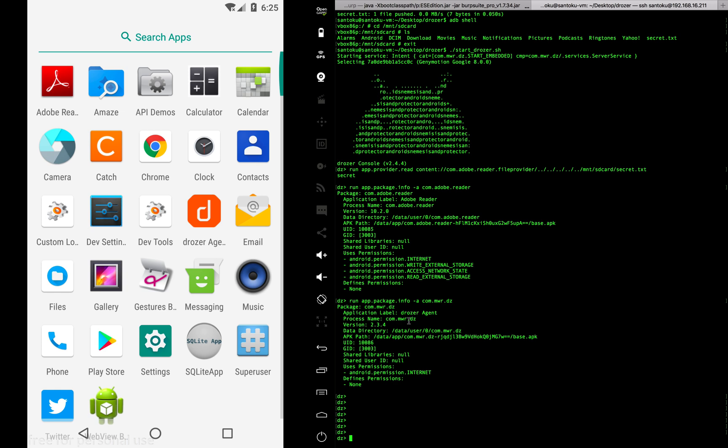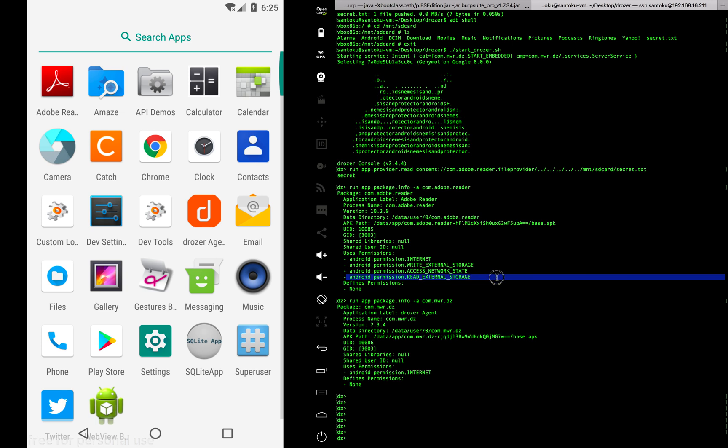To conclude, we used the Drozer app to read a text file. Though the Drozer app did not have permissions to read the text file, we were able to exploit the permissions of the Adobe app's content provider, which had the permissions to read text files.